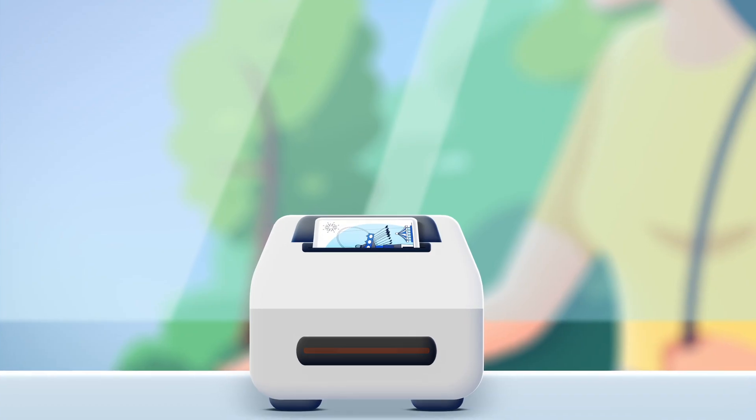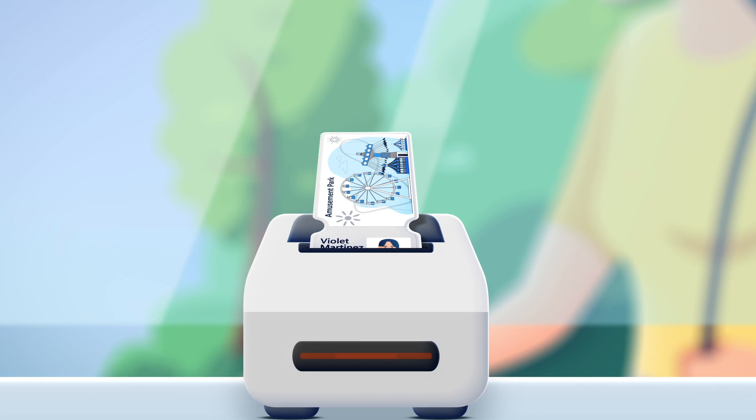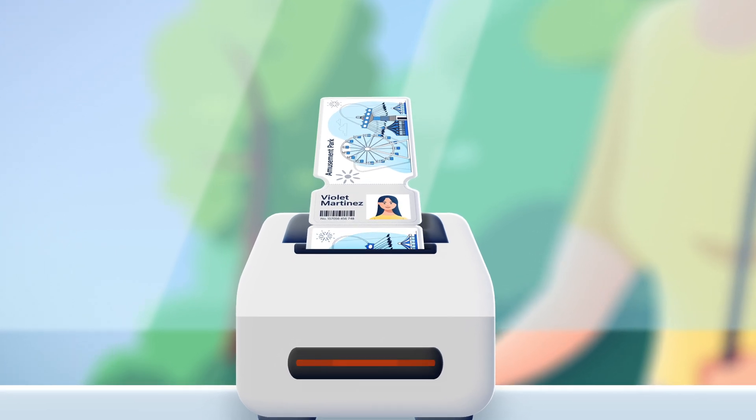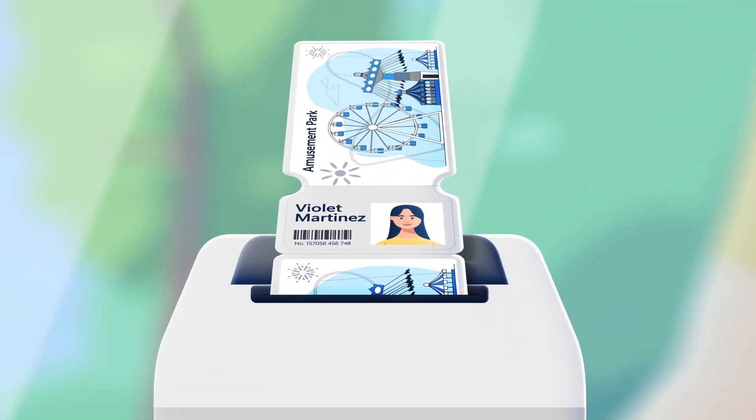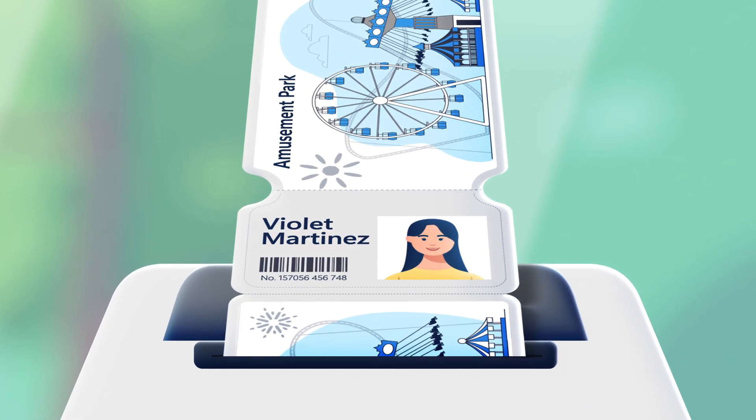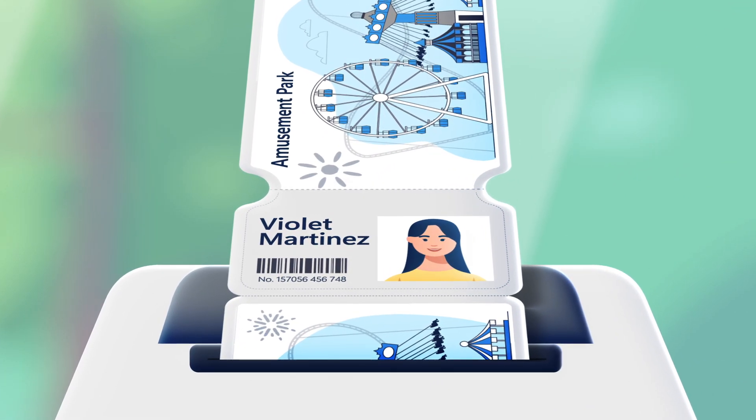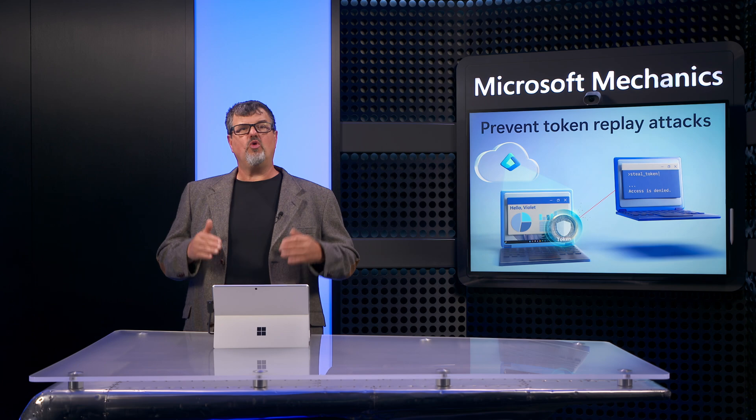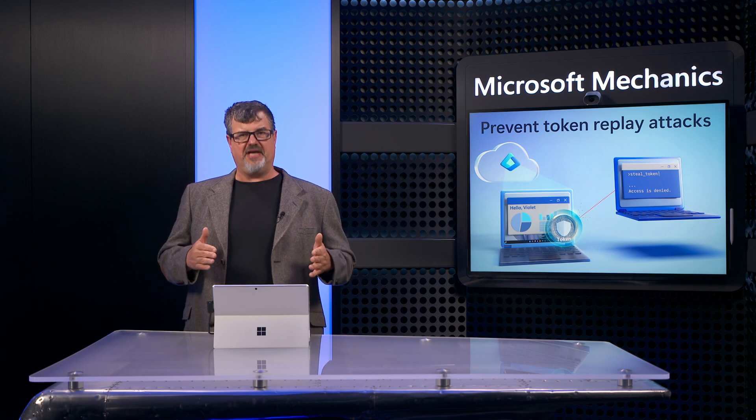So we need token protection options to prevent these types of attacks. The first thing we want to do, analogously, is to bind the park pass to the purchaser by printing their photo and name on the pass. For that, we'll use token protection, sometimes referred to as token binding.